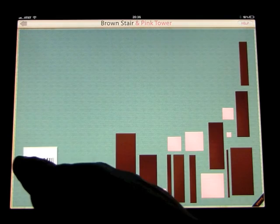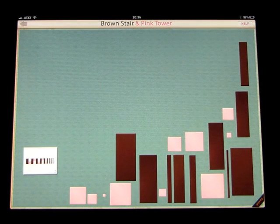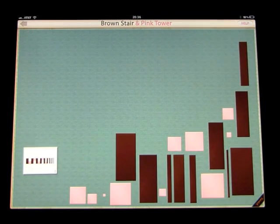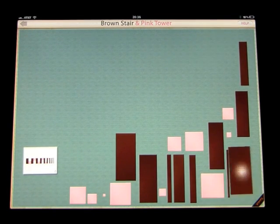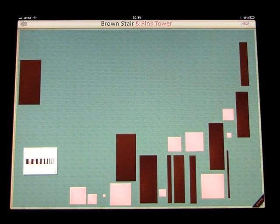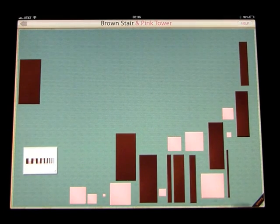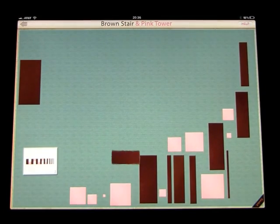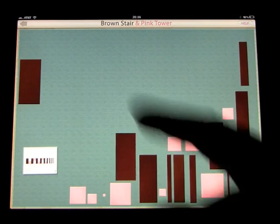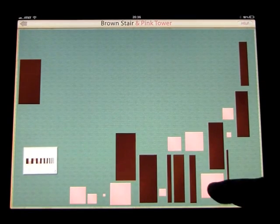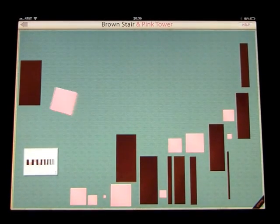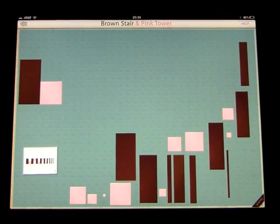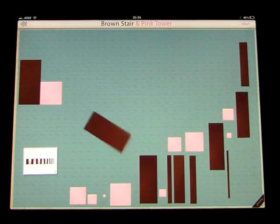So the shape we are trying to make or the pattern we're trying to make is located down there and it's asked to start with the largest brown prism followed by the largest pink cube and then continuing in that sequence.